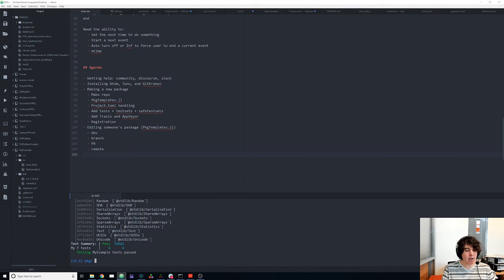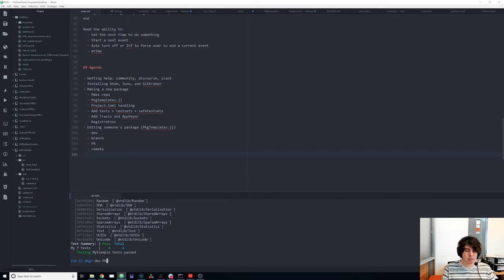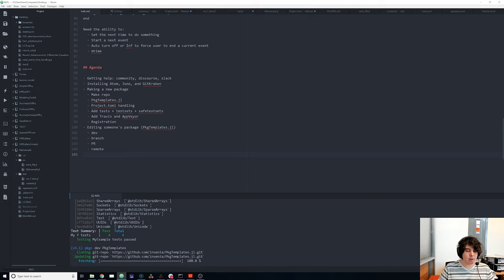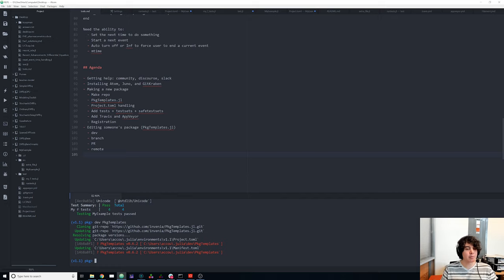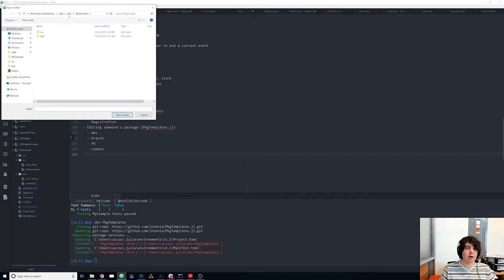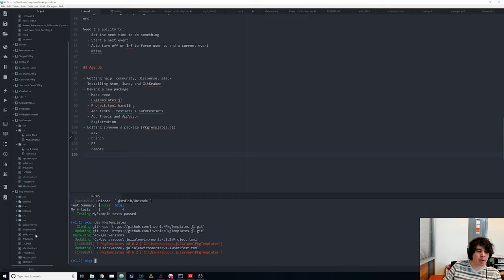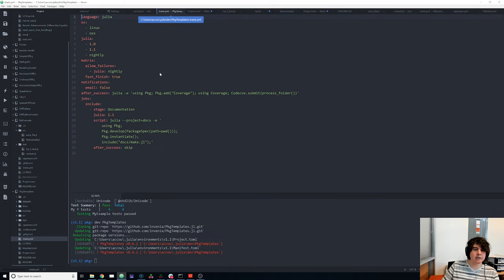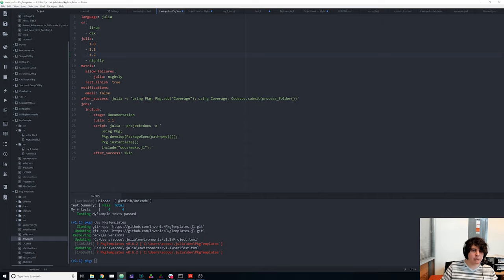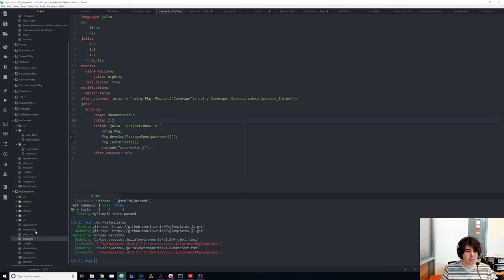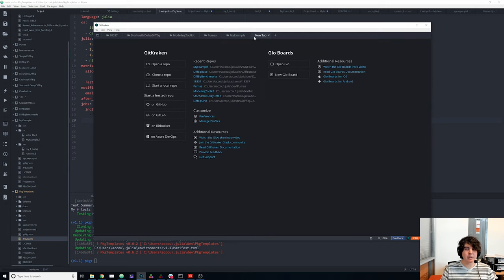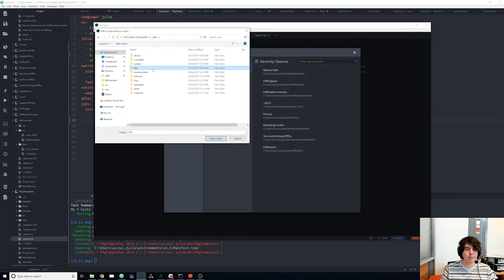Instead of `add`ing the package we're going to `dev` it. You can dev directly from a URL or, for a registered package, directly by name. We `dev PkgTemplates` — it downloads the Git repository and puts it in the dev folder by default. That's why I set up the dev folder — everything I'm working on is there. Now I have a local version of their package and I can edit the .travis.yml to add Julia 1.2 and update the documentation build.